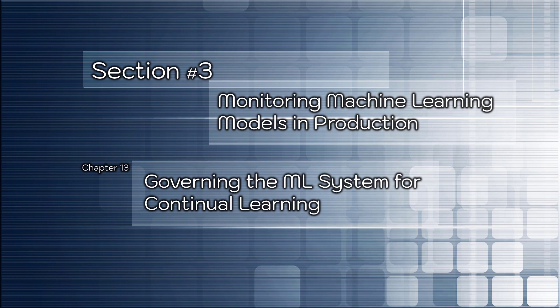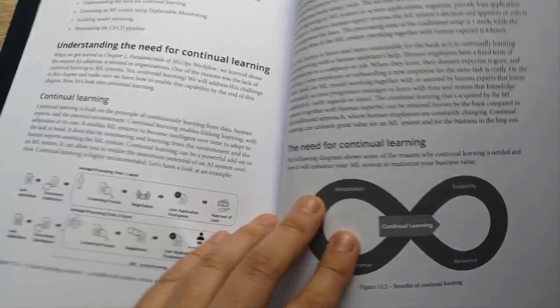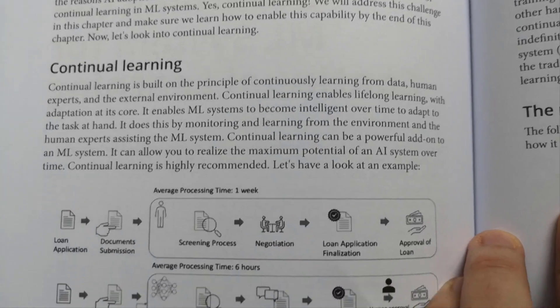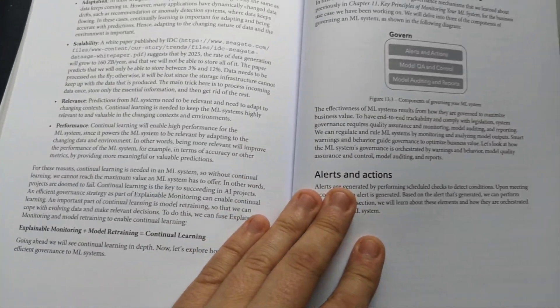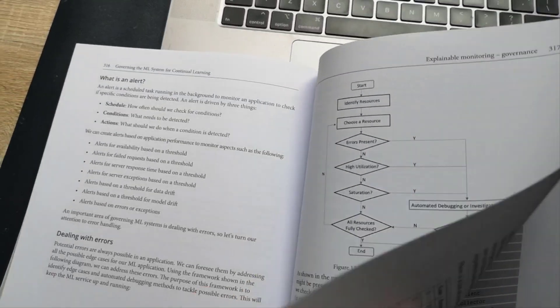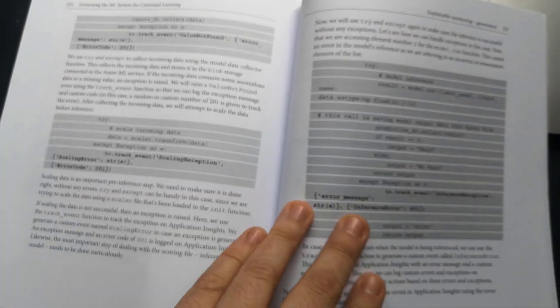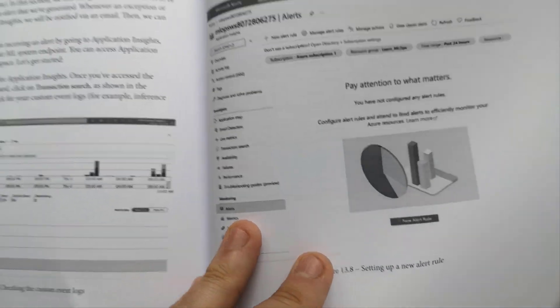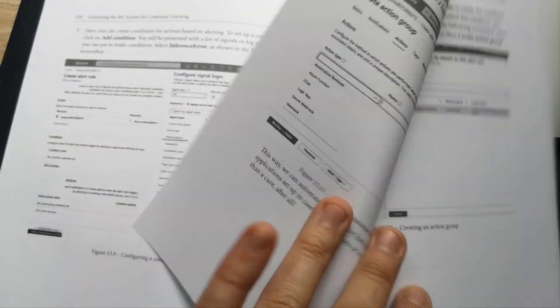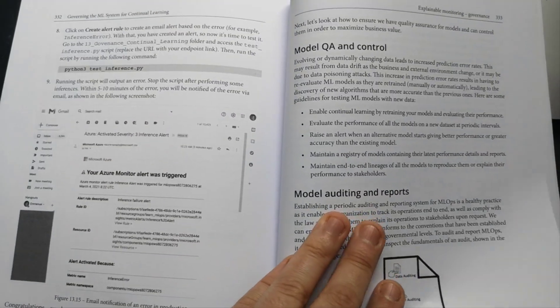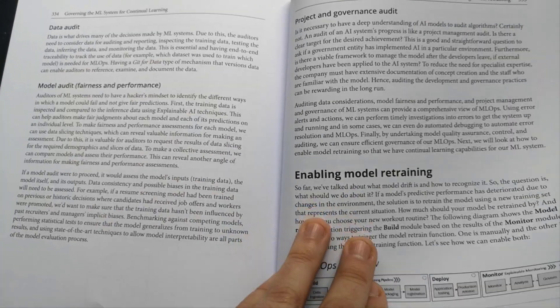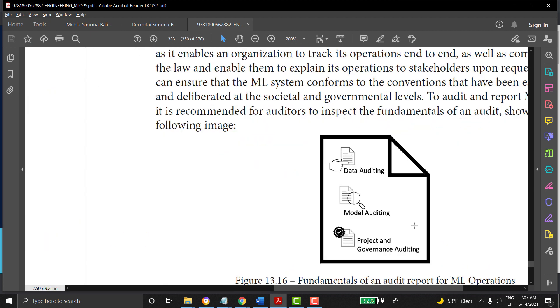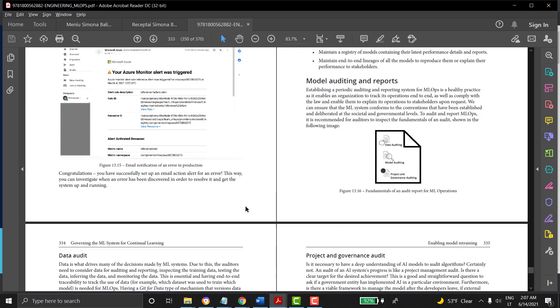And the last chapter in this book is chapter number 13: Governing the machine learning system for continual learning. Remember, the better the adoption, the better the system is. Continual learning focuses on the external environment and adapts to it. Enabling continual learning for machine learning systems can bring great benefits. This is what you will get acknowledged about in this chapter. You will look at what is needed to successfully govern a machine learning system. With this, you will go into the hands-on implementation of governance by enabling alerts and action features. And lastly, you will learn about methods to enable model retraining and maintain CI/CT pipelines. Again, you will refresh your knowledge about data audit and model audit in the context of the MLOps workflow.